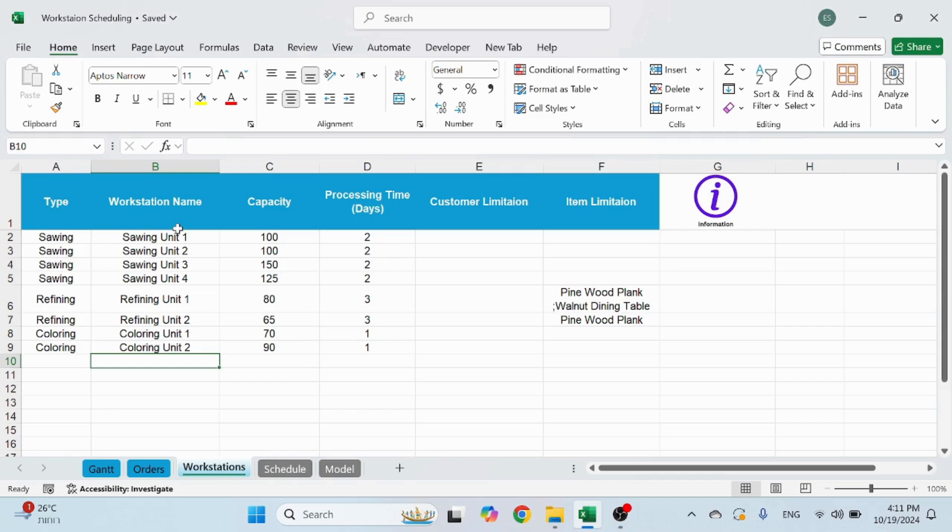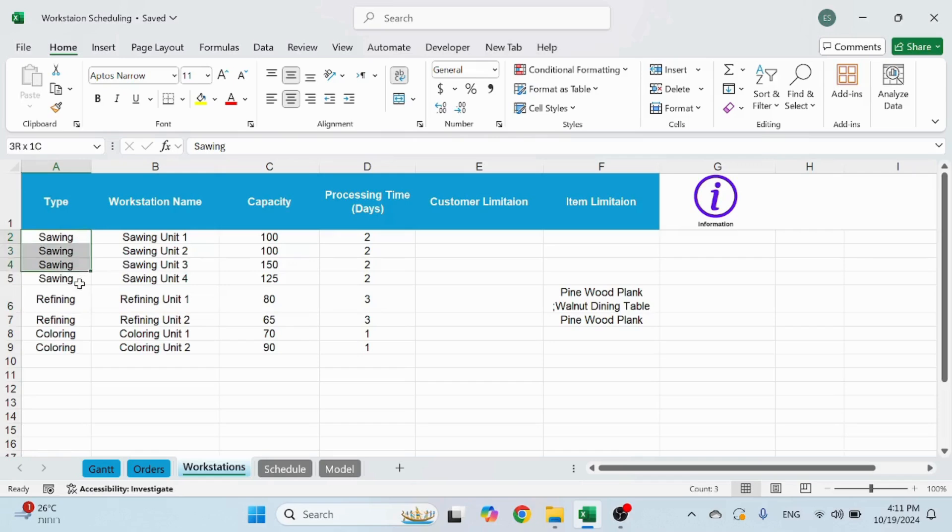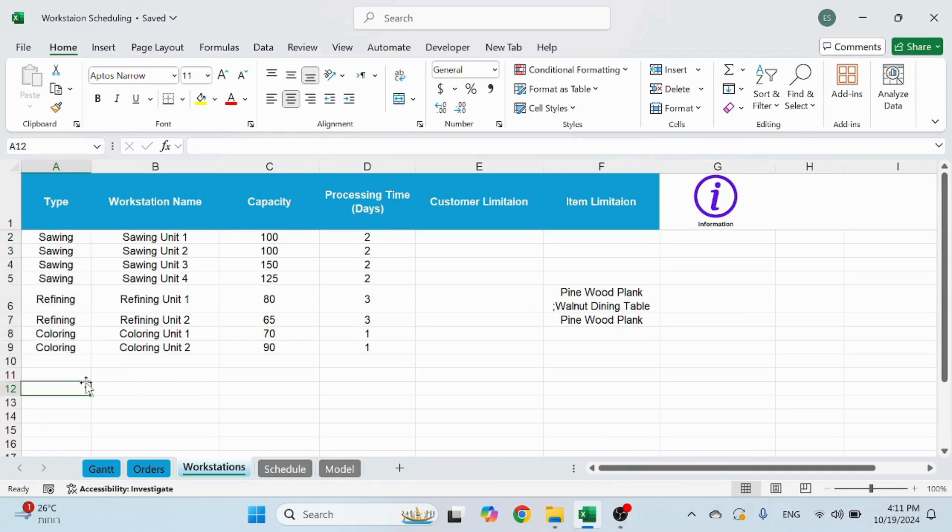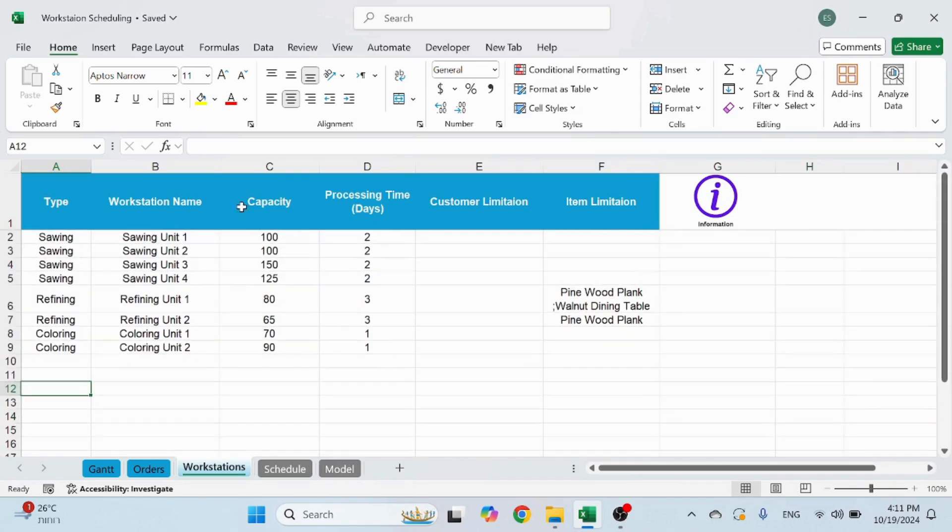This of course can be a coloring room or whatever. This could be packing, whatever you want to call it. You could have different types and different workstations. What's important is to make sure that you have the types and the order.